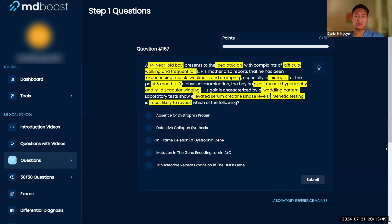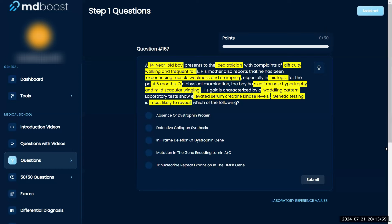You came up with the diagnosis, which is good — now let's take it to that next step. I know he's 14, not around five years old, and something's definitely going on with the dystrophin. The options mention in-frame deletion or absence of the dystrophin protein, and I know it's a big protein.